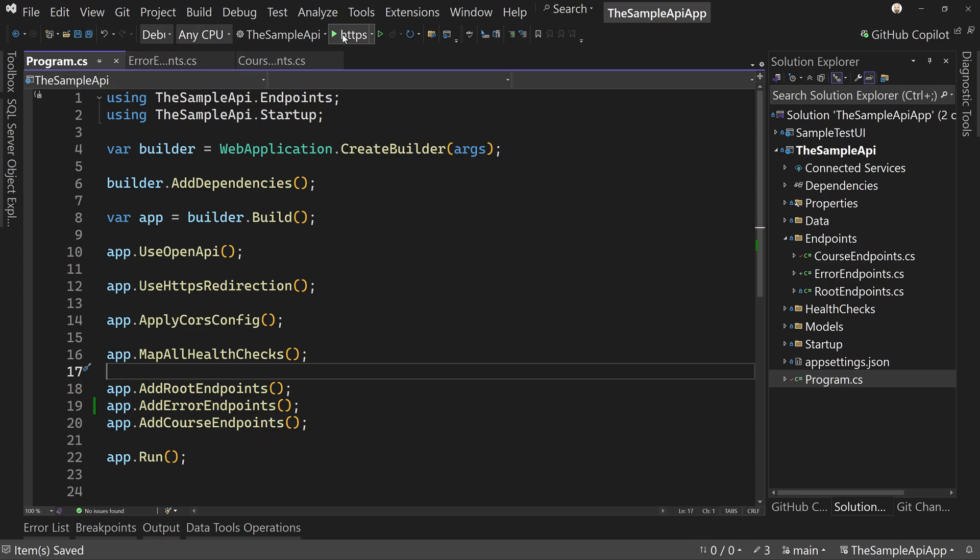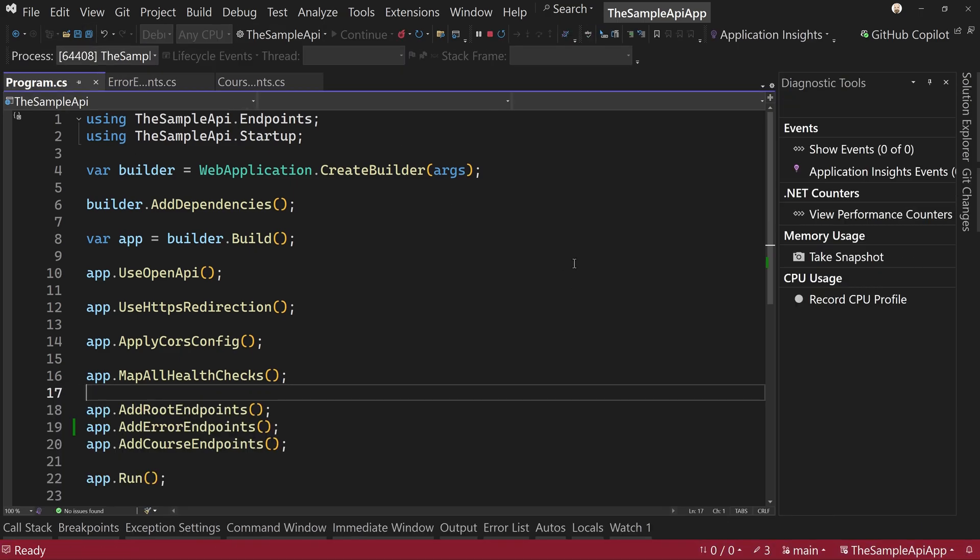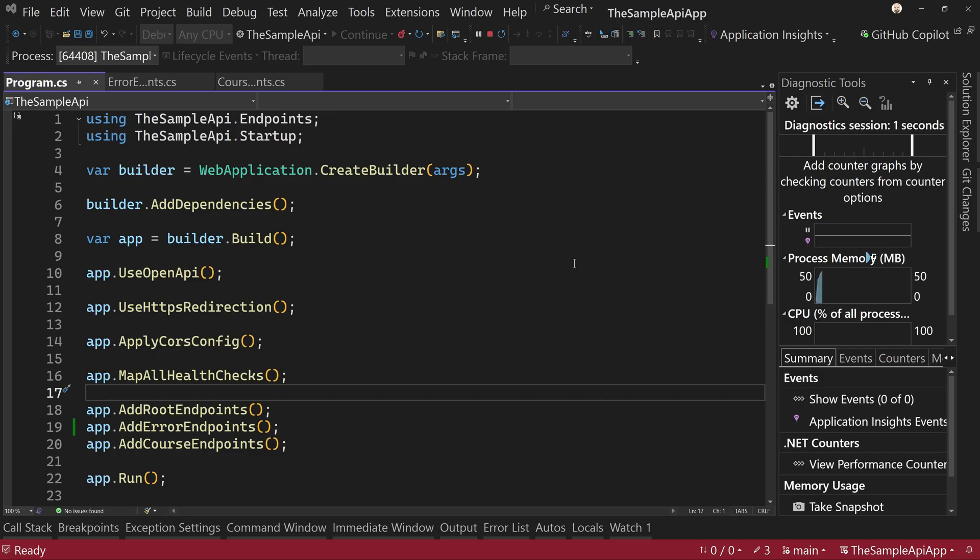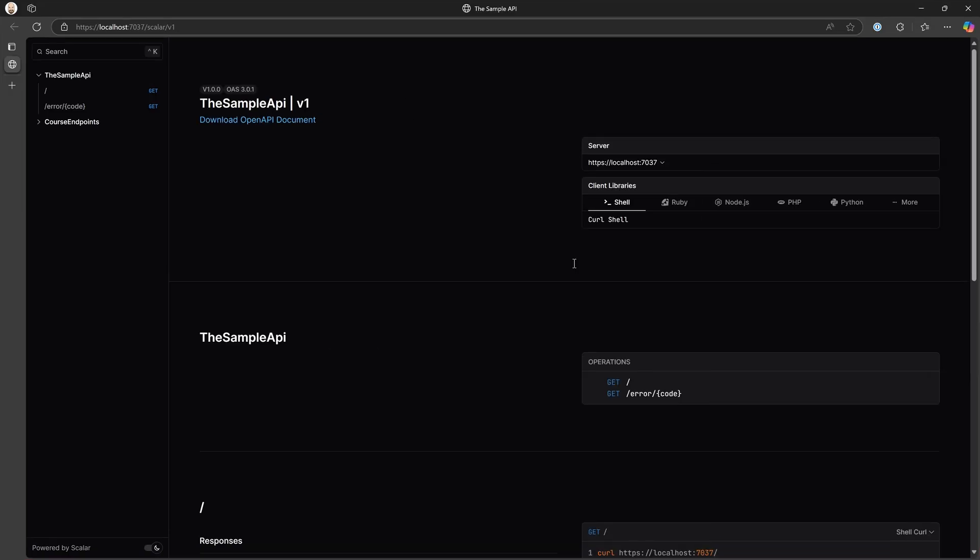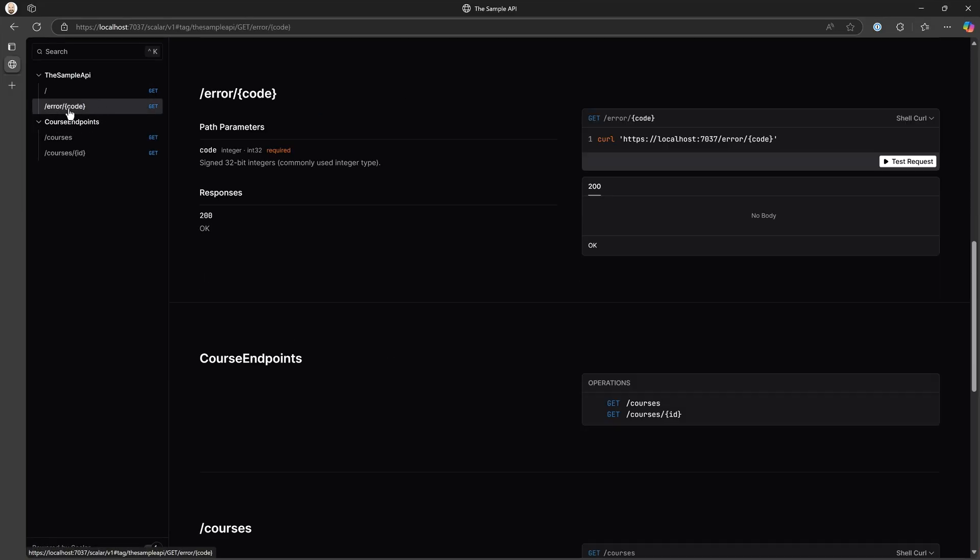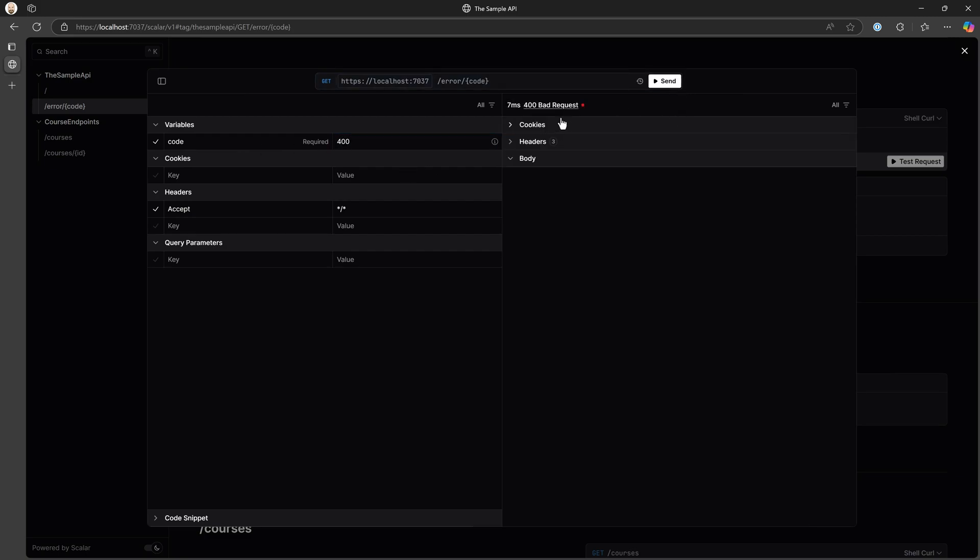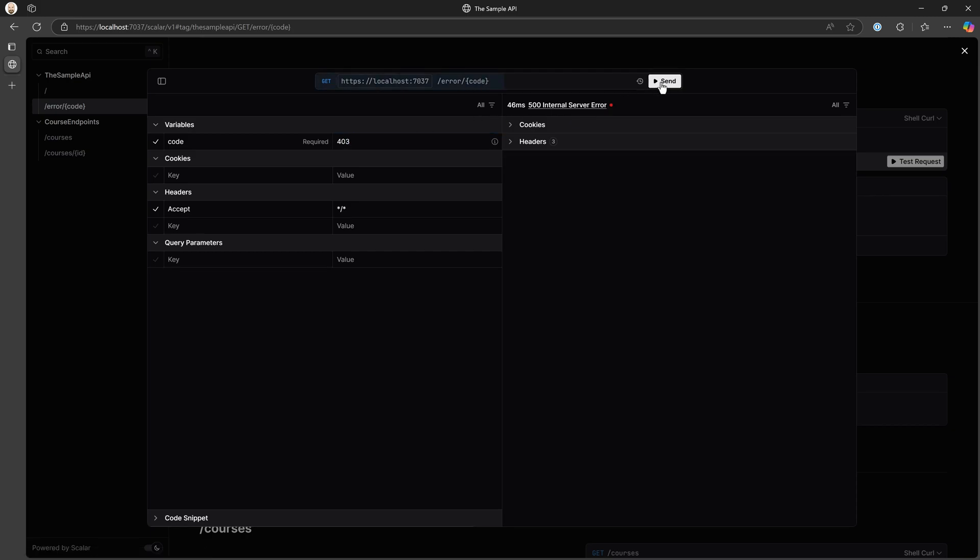So let's run this. And we're going to go to our error endpoint. And we're going to say, let's run that. So we're going to pass in a 400 error. We get back bad request, 400. What if we said 403? We're going to get back internal server error. That's not right. Probably,